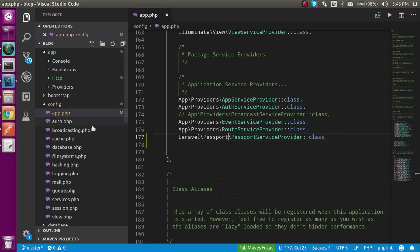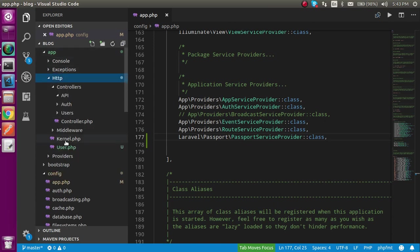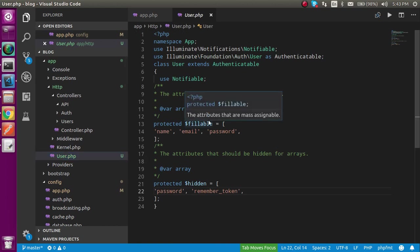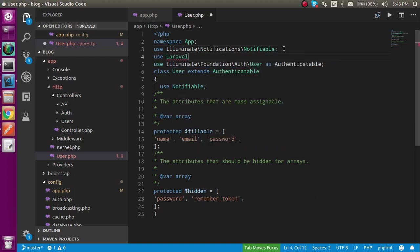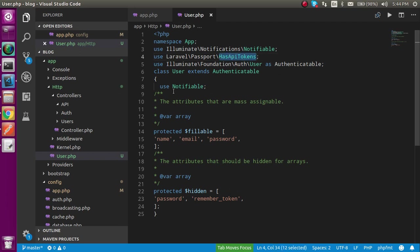Now go to your code, navigate to app/Http and open the User.php model. Here you have to use one more trait: use Laravel\Passport\HasApiTokens. Copy this and add it inside the class with a comma. This step is also clear.